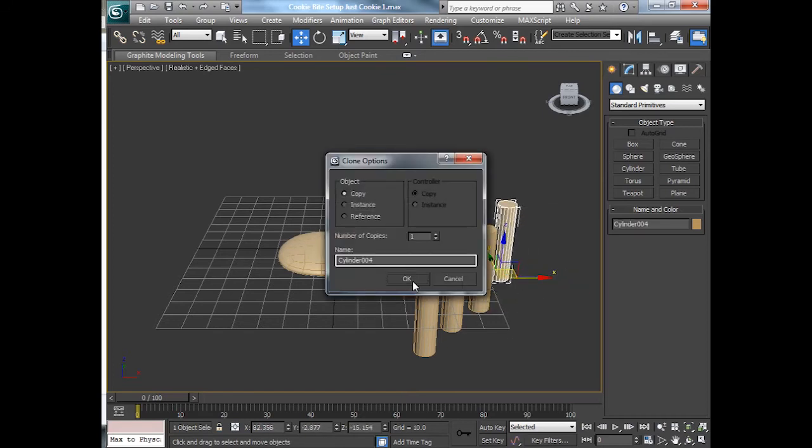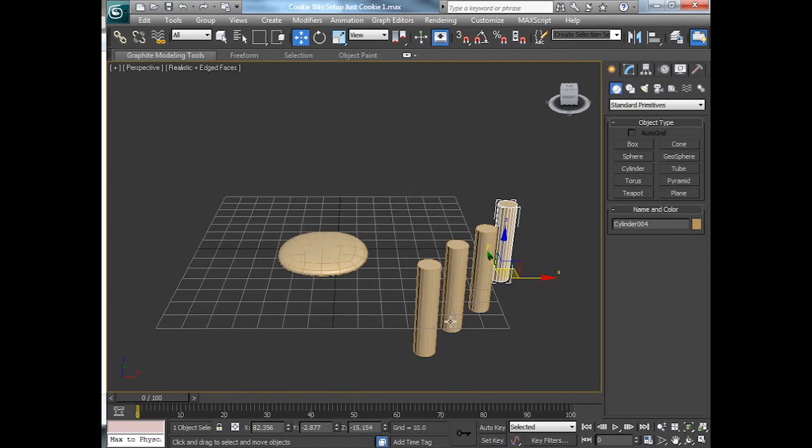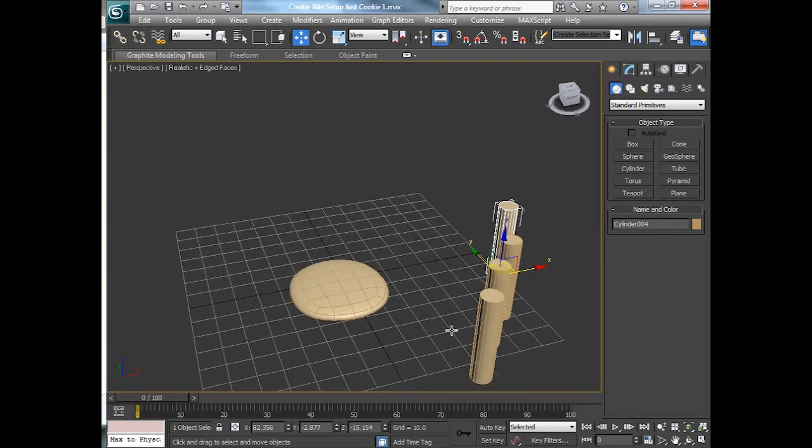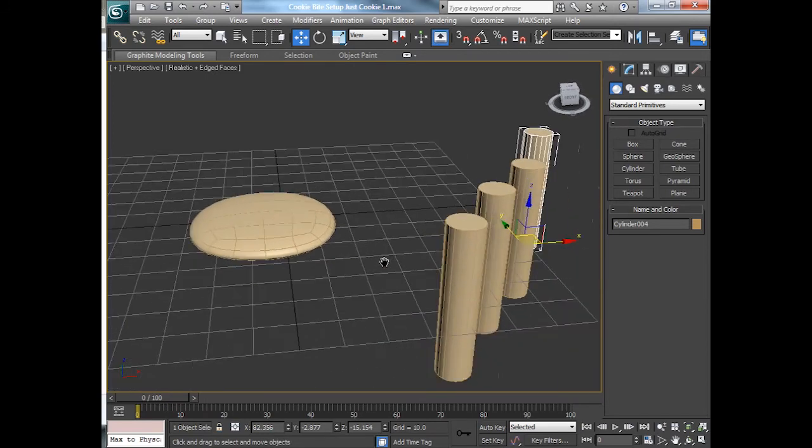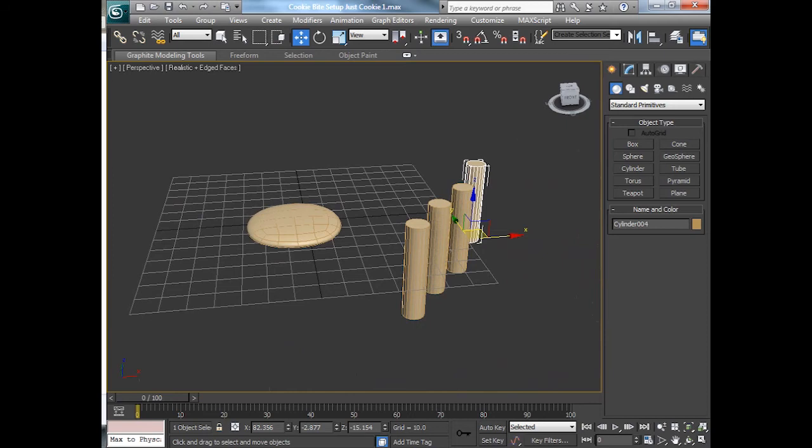Cylinder's fine. And I'll do a few bites of the cookie. Now each of these are going to be animated going in and taking a bite out of the cookie. Here's how it works.